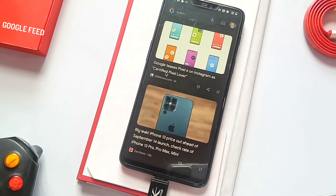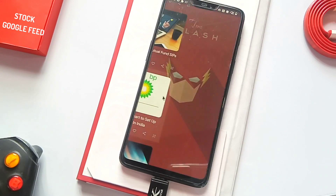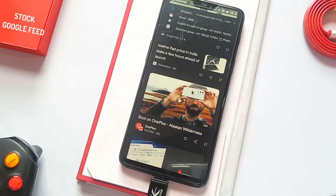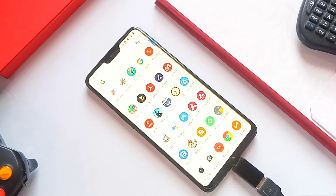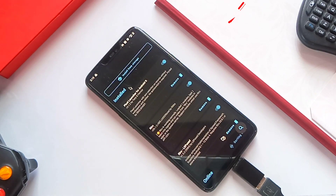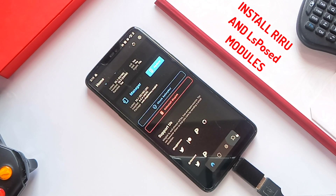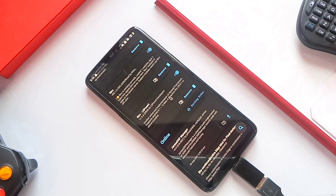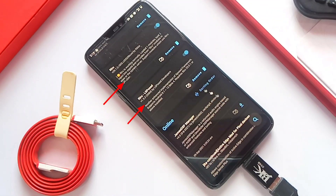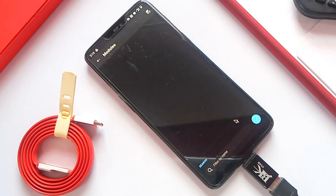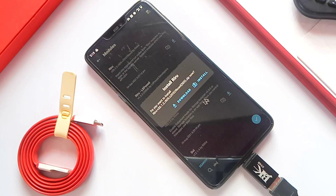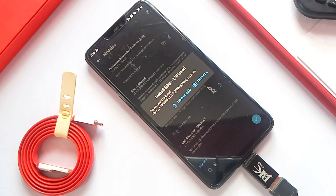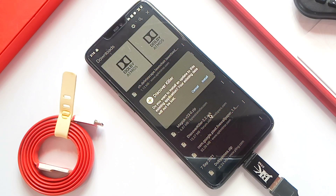This is the launcher I am using which supports the Google feed with the left swipe. I have also shown how to enable the Google feed on the OnePlus launcher later in this video. To enable this mod, we need the Riru and LSPose or EdXpose Magisk modules installed on your device. If you haven't already installed them, just download both modules from the link in the video description and manually flash them in the Magisk app, or go to the Magisk app and search for both modules, download and install them. After that, reboot your device.